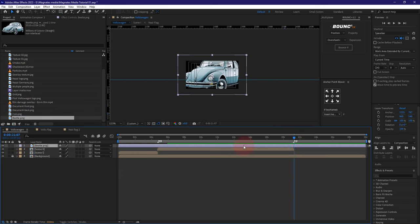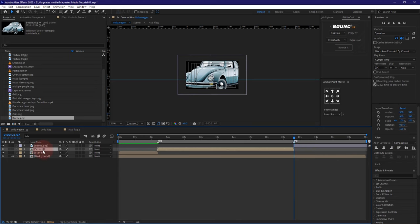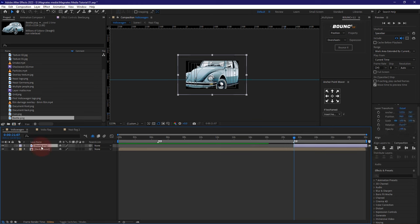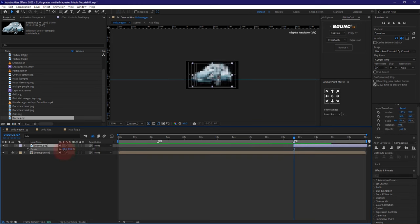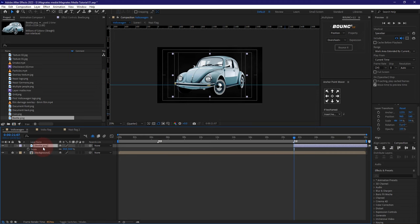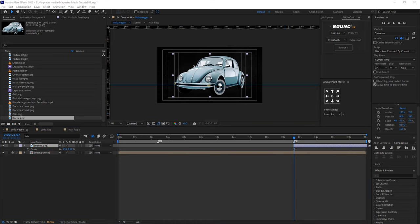I'm going to extend this a bit because I want it to start from this point. I don't need to have these guys on — I'll just hide them. So now the beetle, first and foremost, I'm going to reduce the size of the beetle a bunch. It's not the color which it is supposed to be.